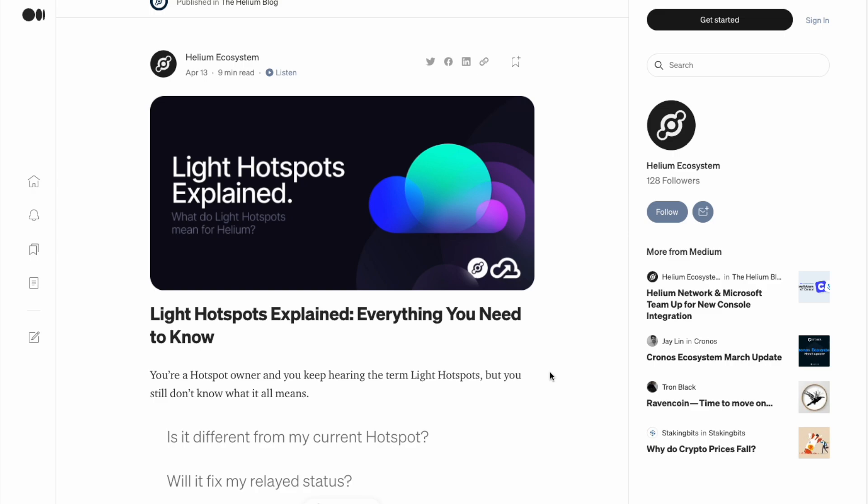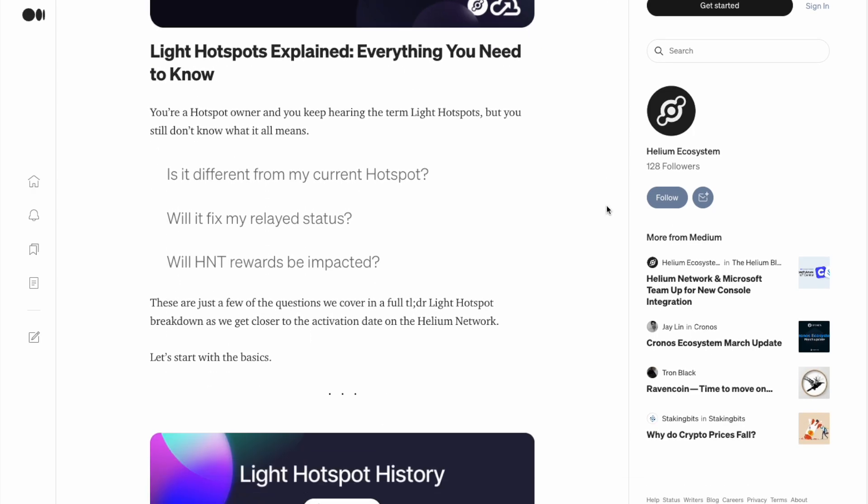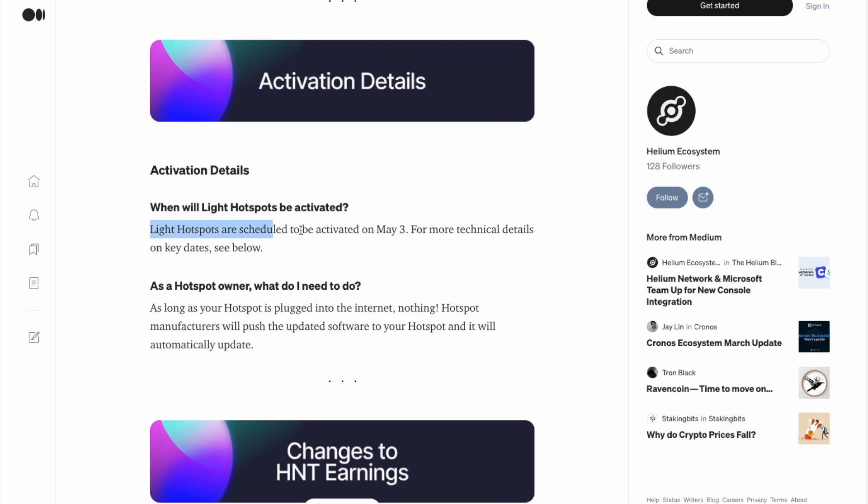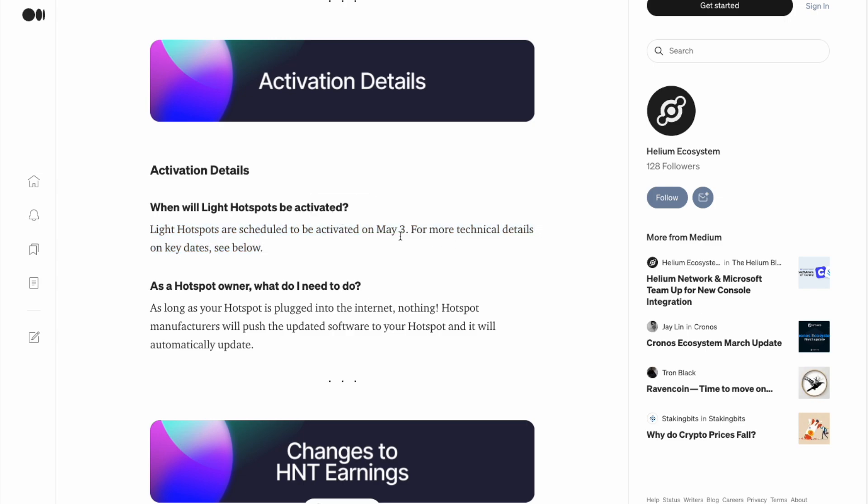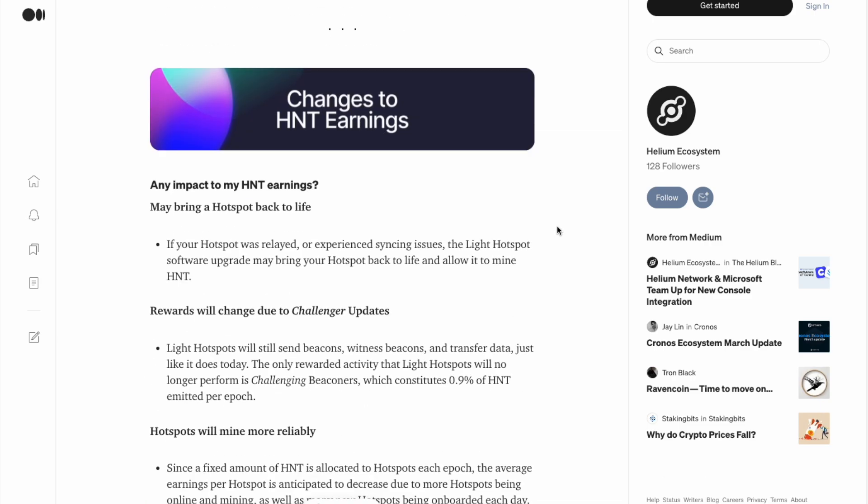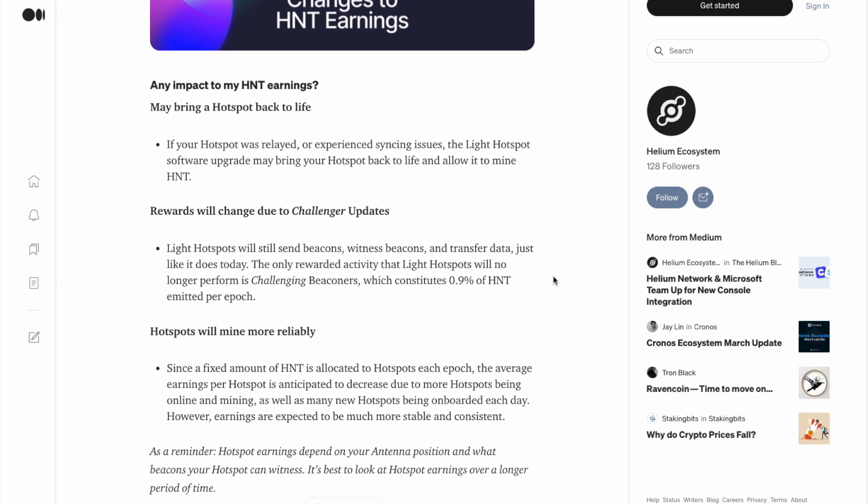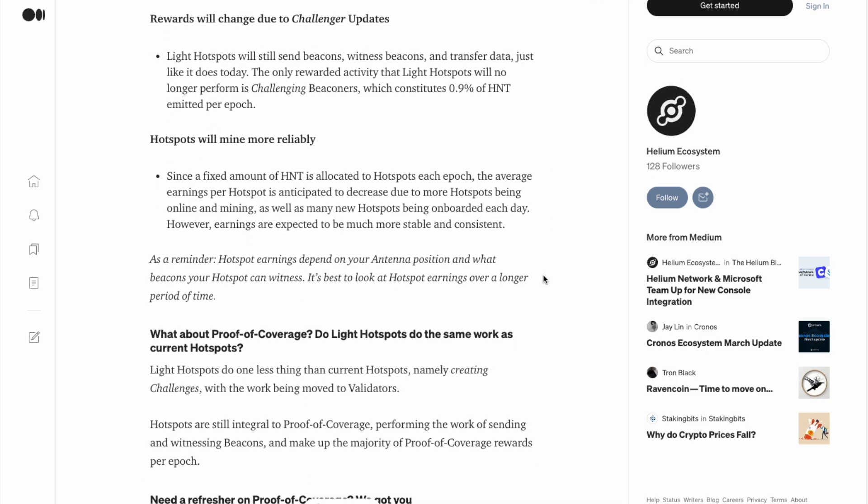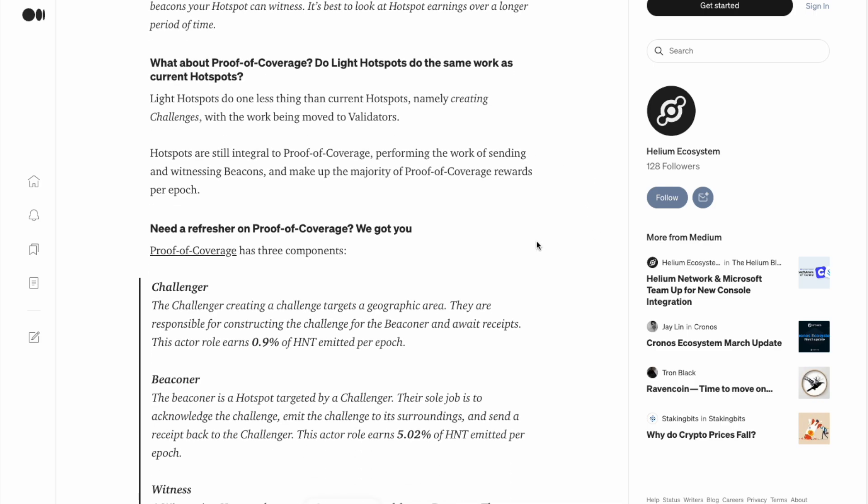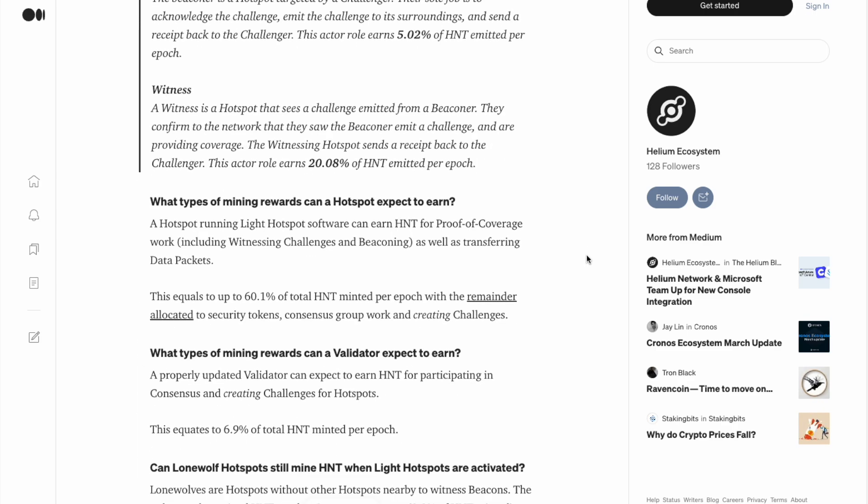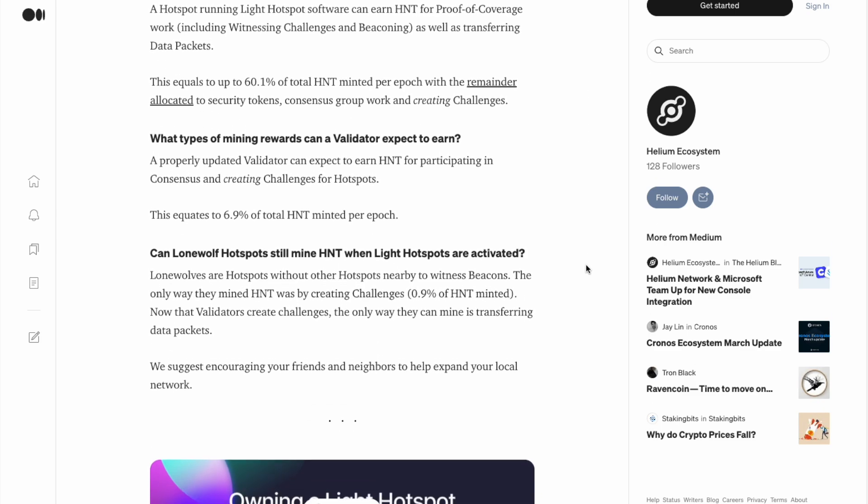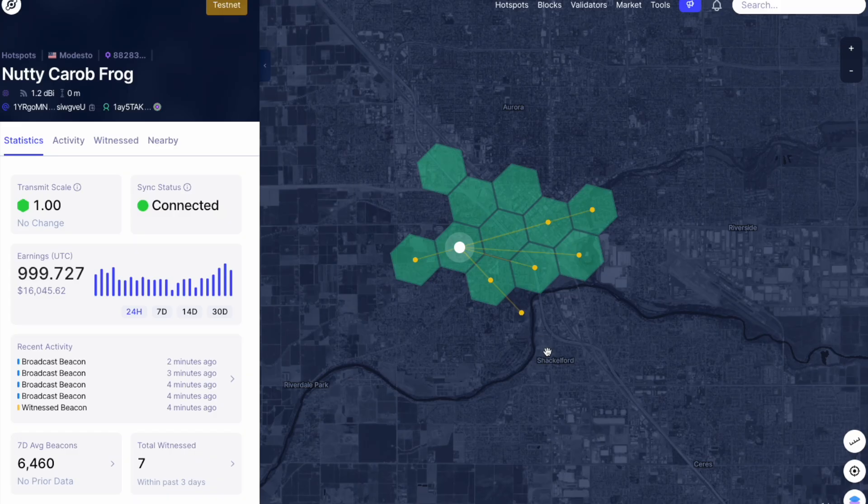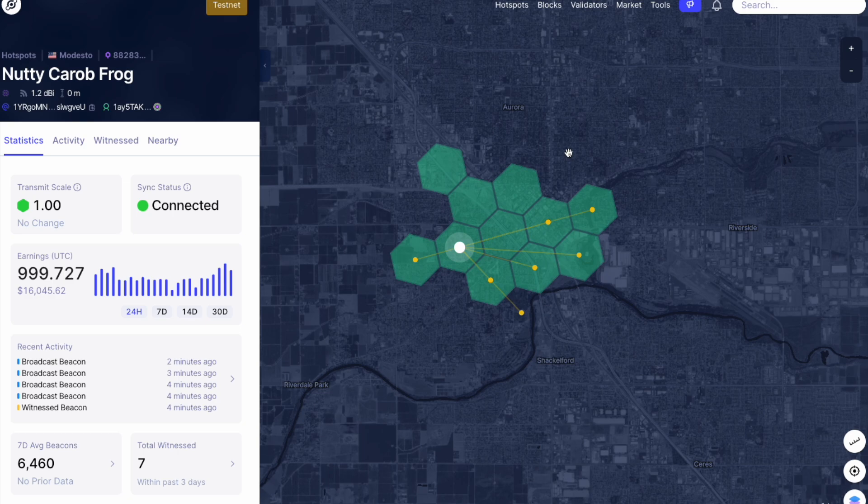Now, if we look at the light hotspot blog that the Helium ecosystem posted just about a week or so ago, we can see that even here, they did reference that light hotspots are scheduled to be activated on May 3rd. For more technical details on key dates, see below. This goes through all of the details, some of the changes that are happening to the network as a result of this migration, all of which I think are very beneficial and will make the network far more resilient, stable and run far smoother moving forward. This is all information we have covered in past videos. All of this information really sums up what is going on here with this light hotspot migration and what it means for hotspot owners. And of course, there is no action required from individual hotspot owners.